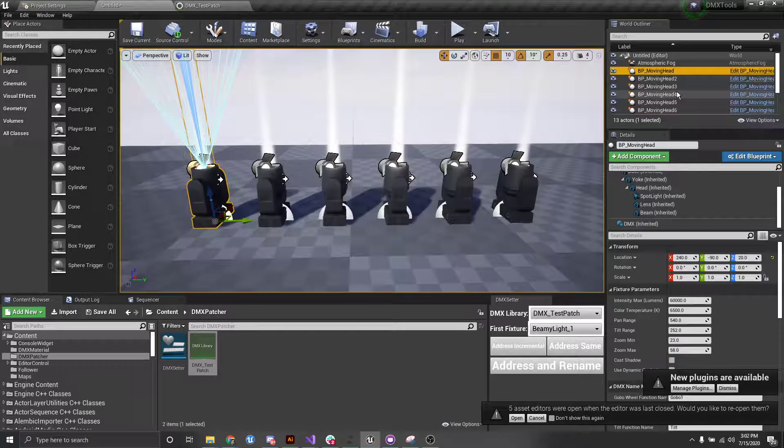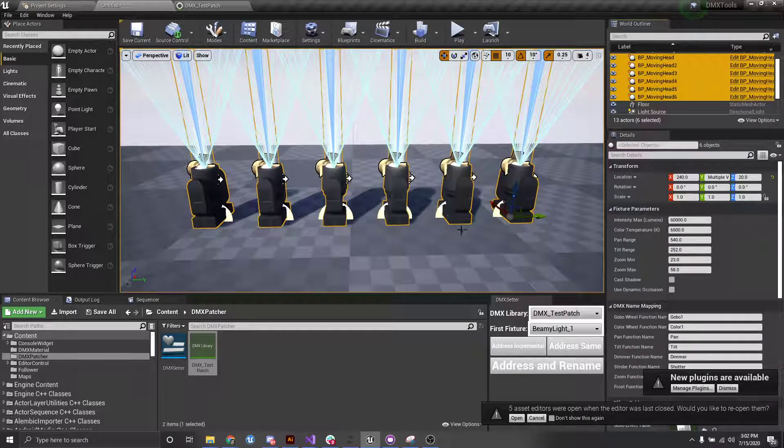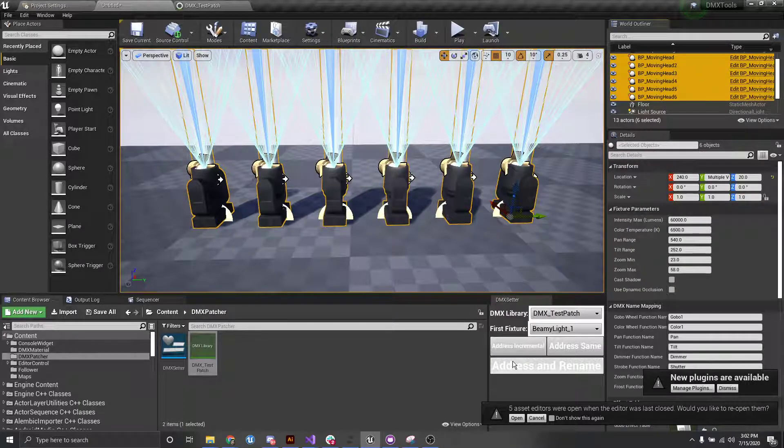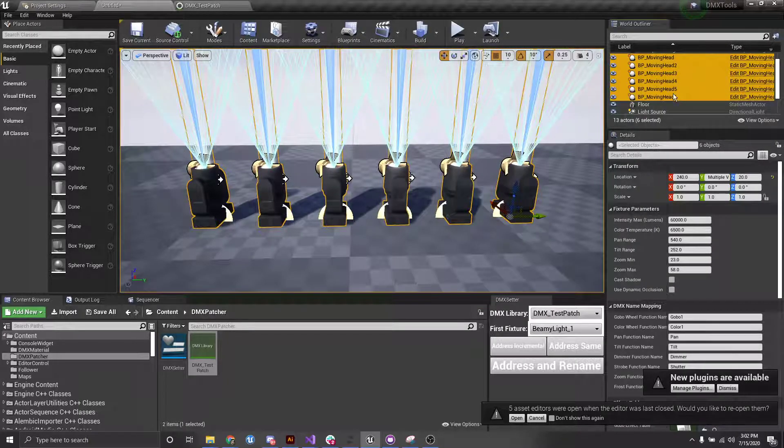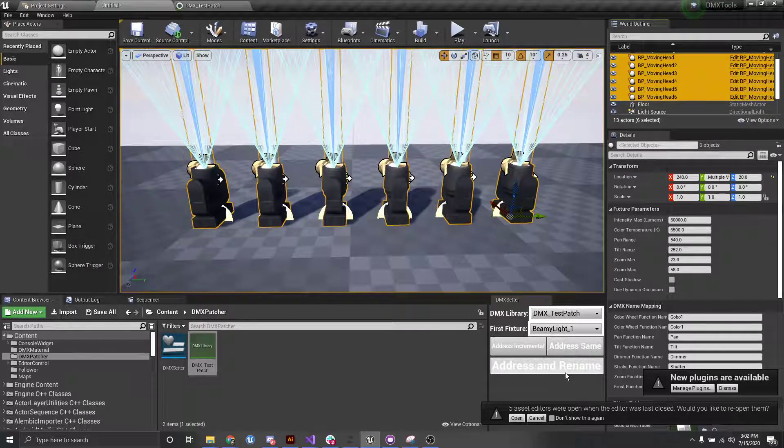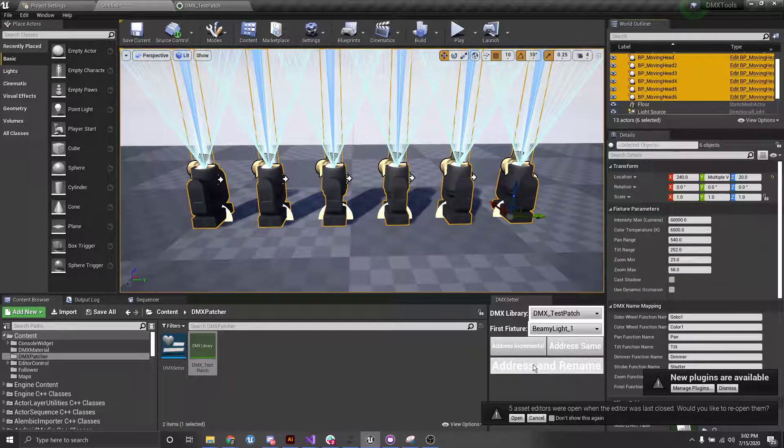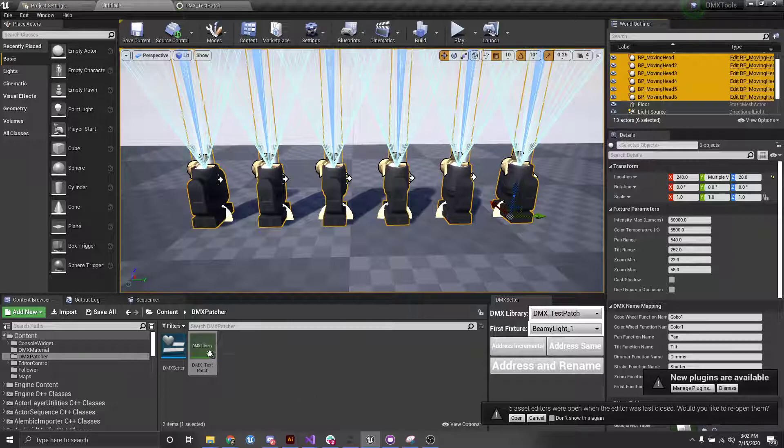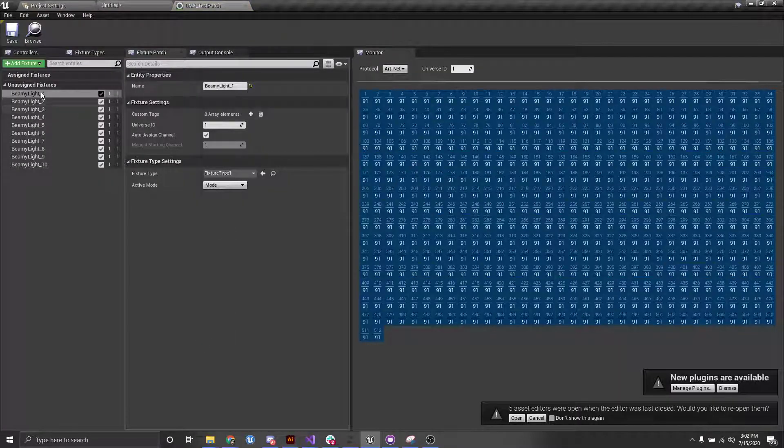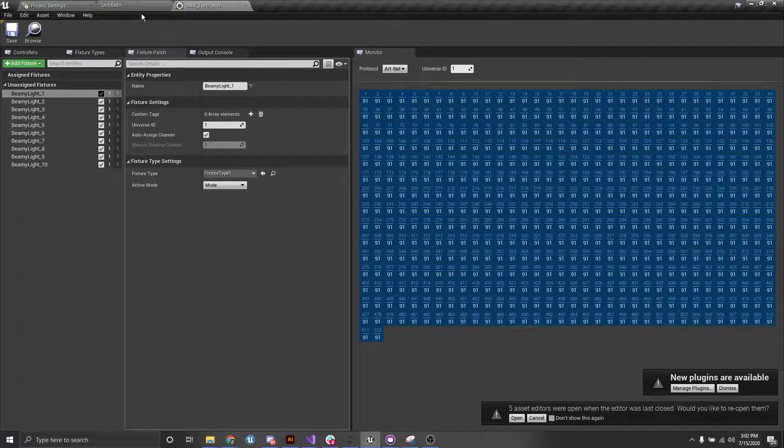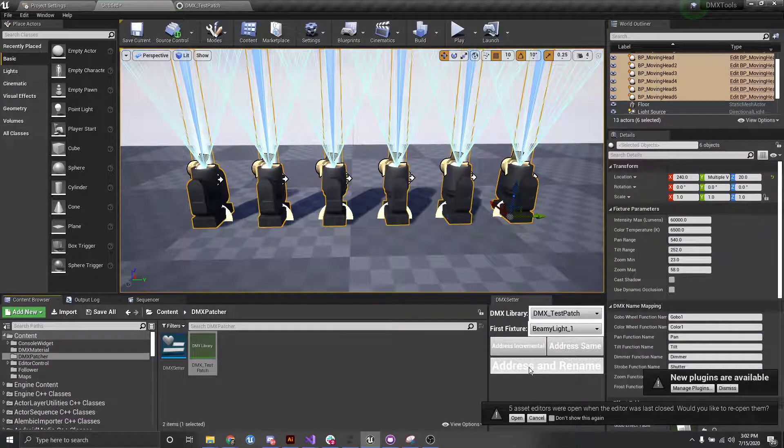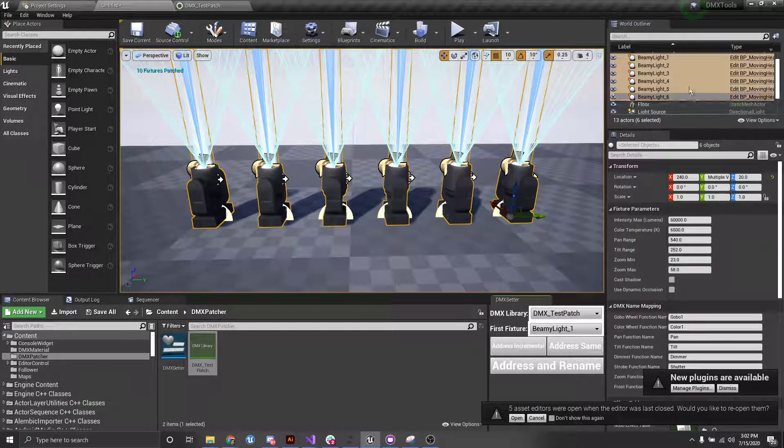And then finally, if we want to go through and have everything assigned to incremental fixture patches, but then also be renamed to that same fixture patch. So the beamy light inside of our library here, we want it to be named beamy light. We can do that through this final button, which is address and rename. So we click that.